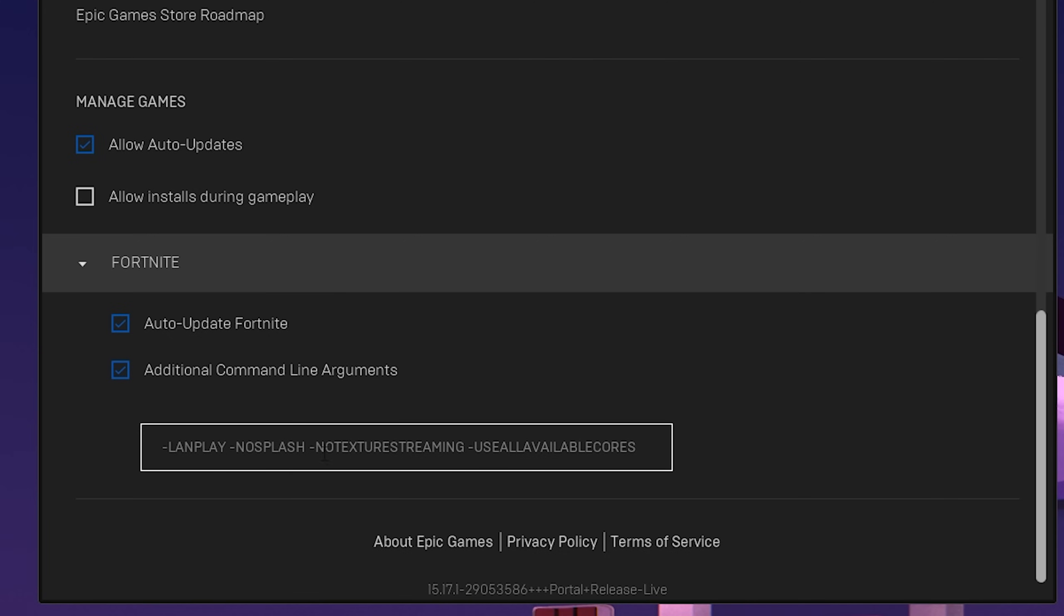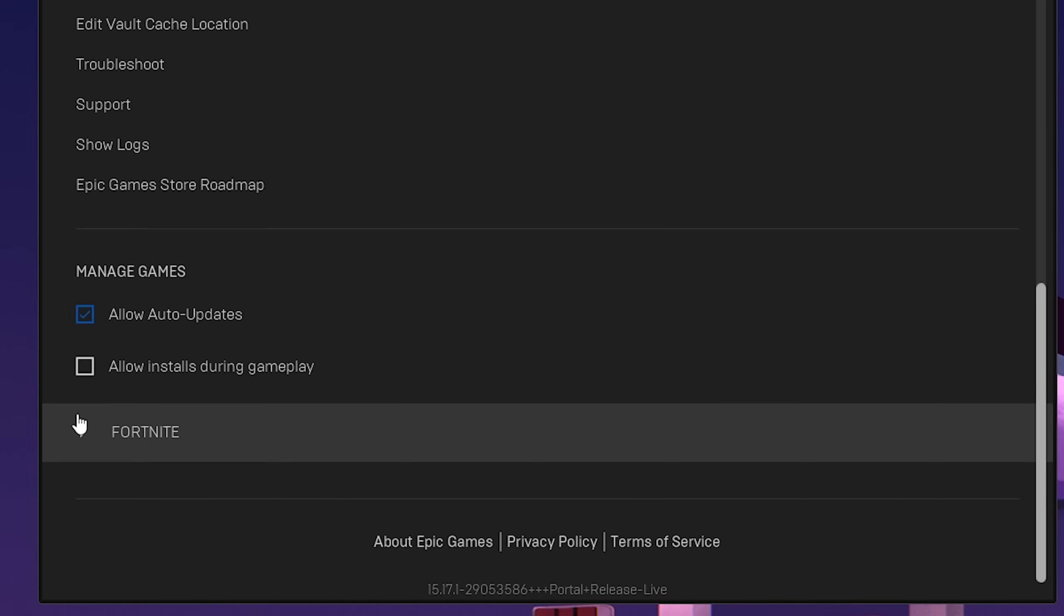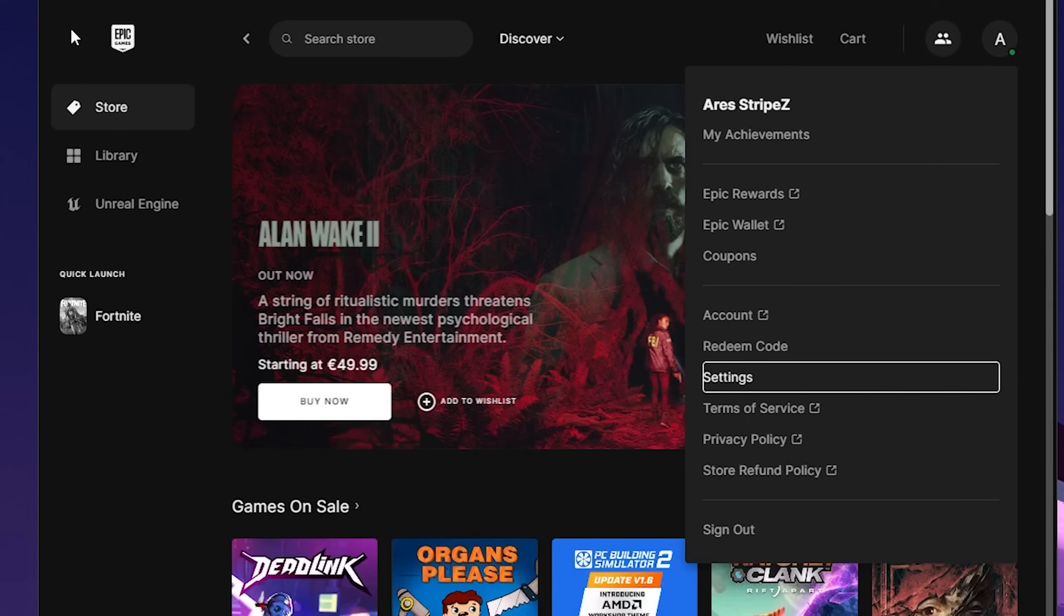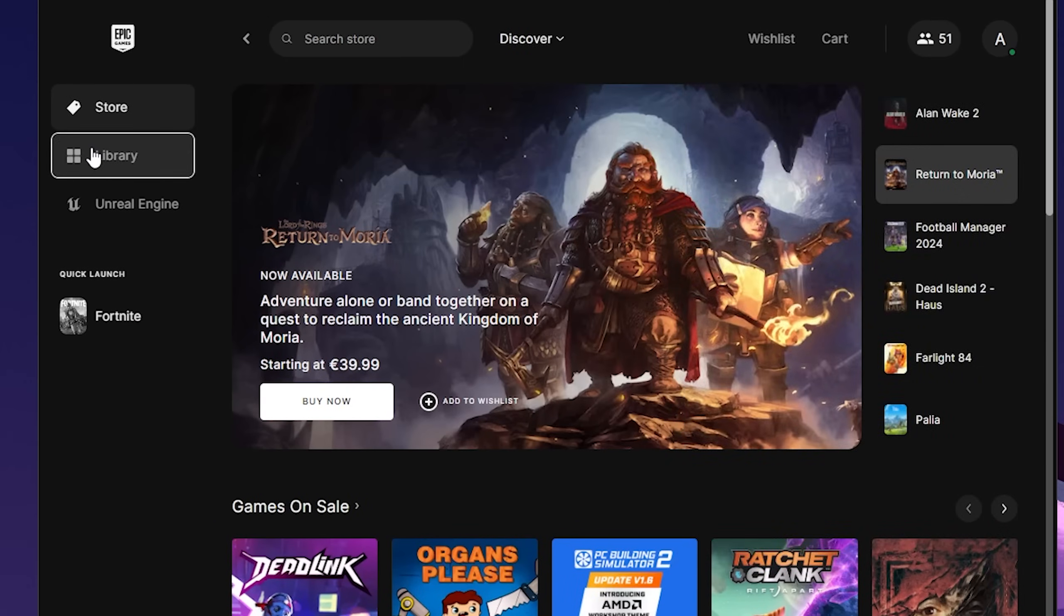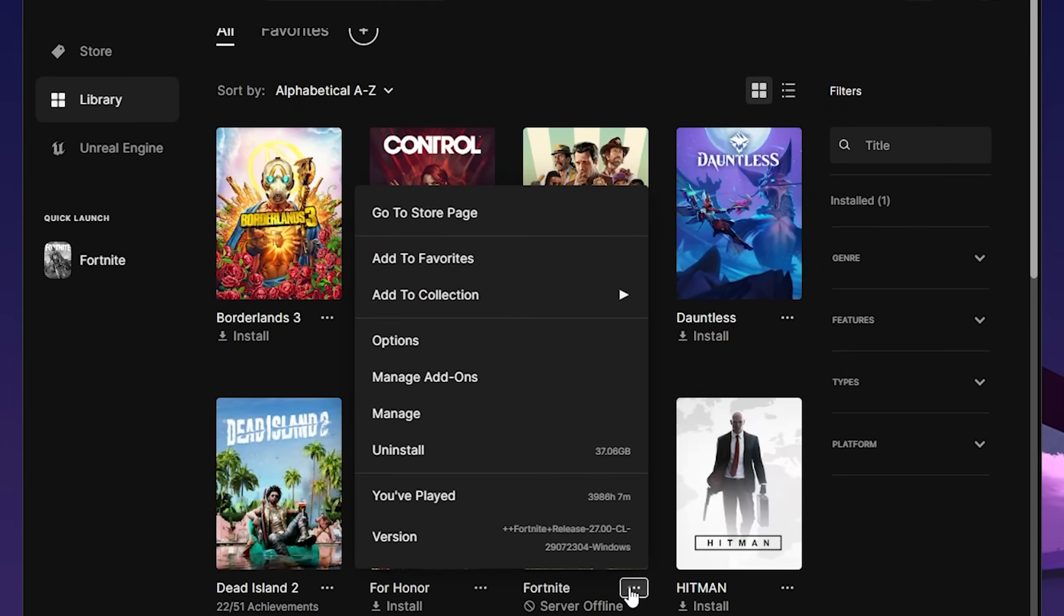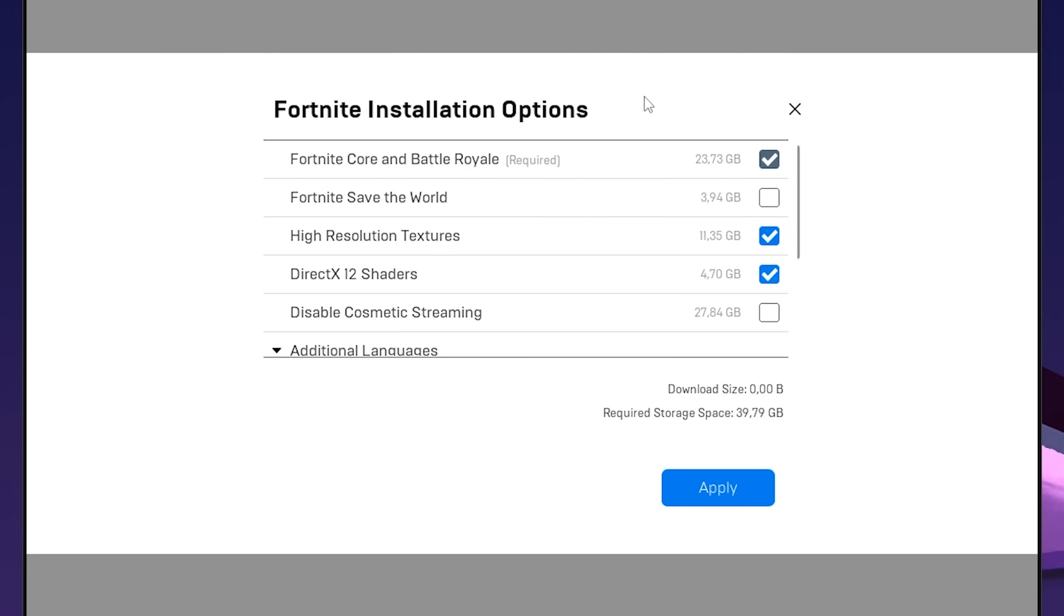Close and reopen to double-check it's applied, then go to your Library. Find Fortnite and click Options. Here I see a huge mistake many people make.